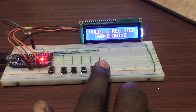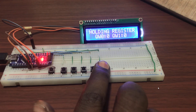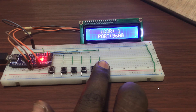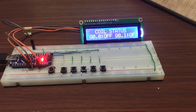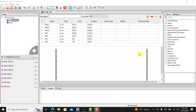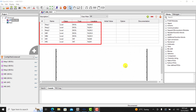Now we can see that I can scroll through the system and I have all my parameters displayed. Now I create my logic in the OpenPLC editor. I have all my variables created.